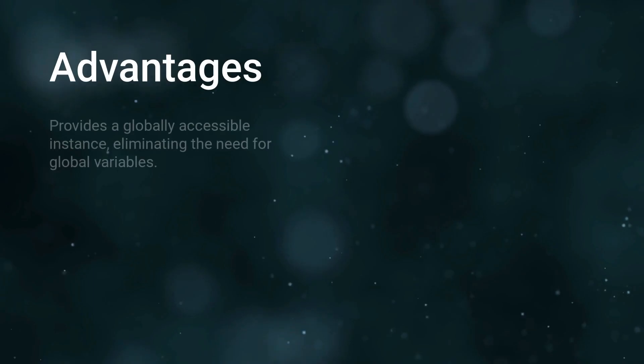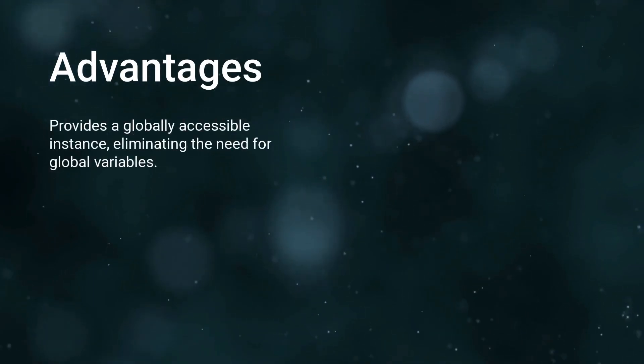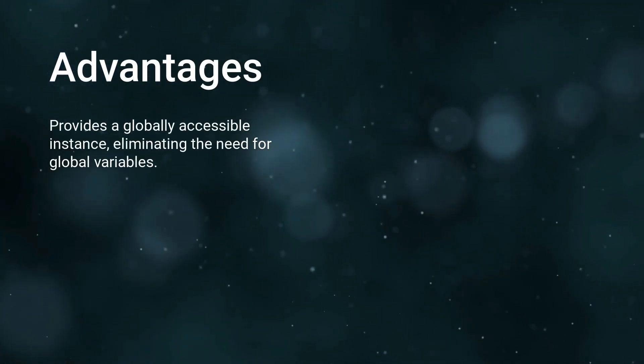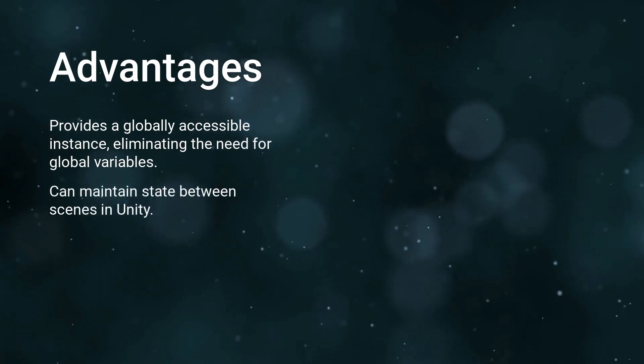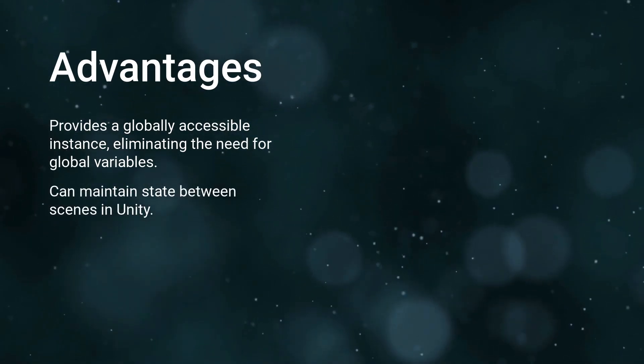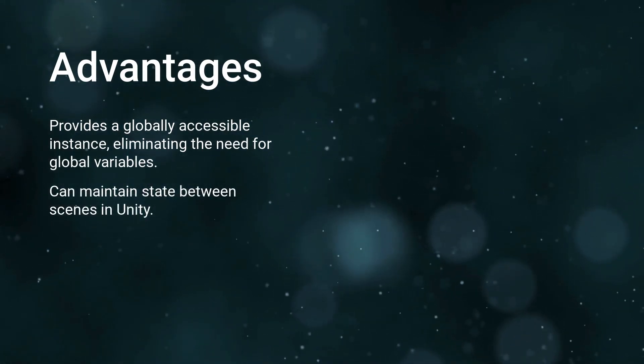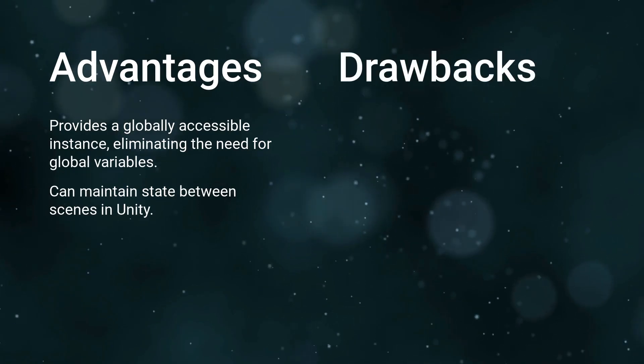First, it provides a globally accessible instance, eliminating the need for global variables. Second, it can maintain state between scenes in Unity, which can be very handy. However, like anything in programming, singletons also come with their drawbacks.